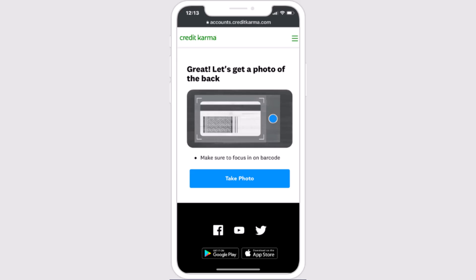The next step is to provide a photo of the back of the card. Do the same procedure and click on 'Take Photo.' In this way you can verify your identity in Credit Karma.